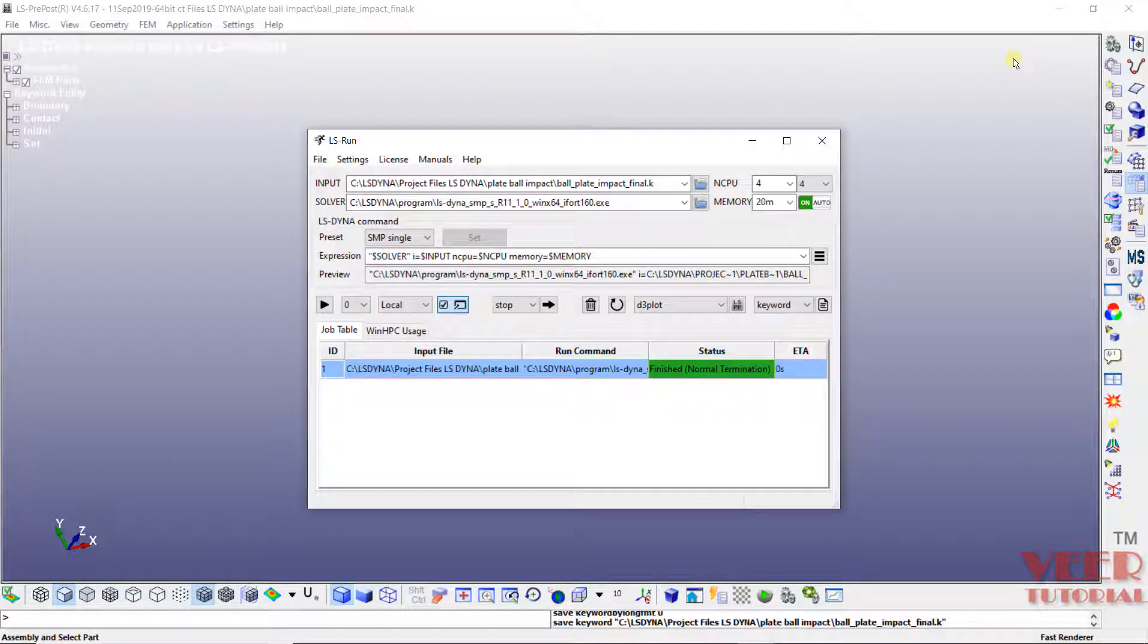In the previous lecture, we had solved this problem of ball plate impact. And we can see the solution has been completed successfully. Now we are going to view the results. To view the results, first of all I will cancel this window.